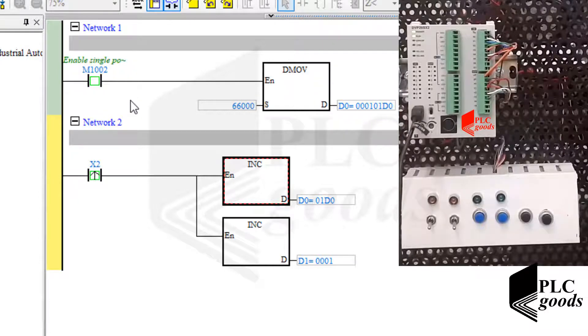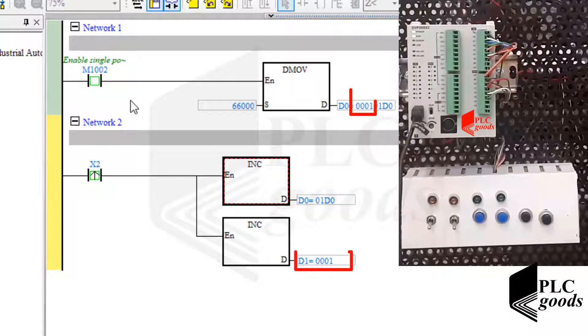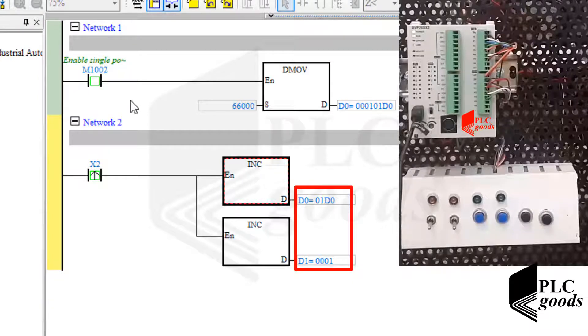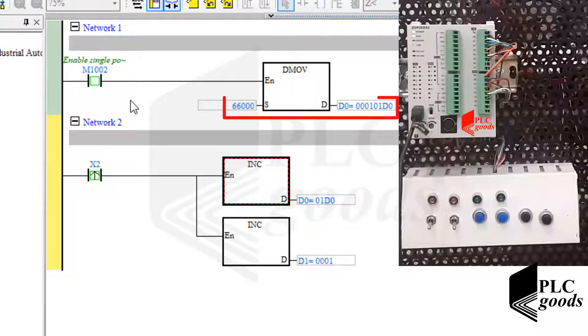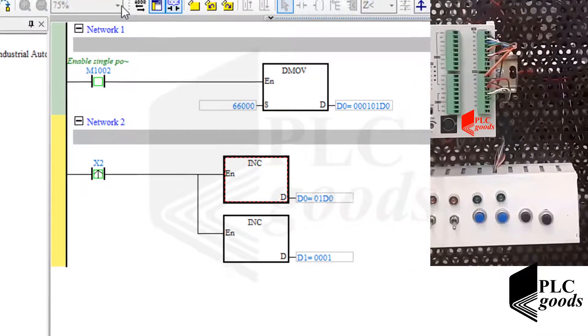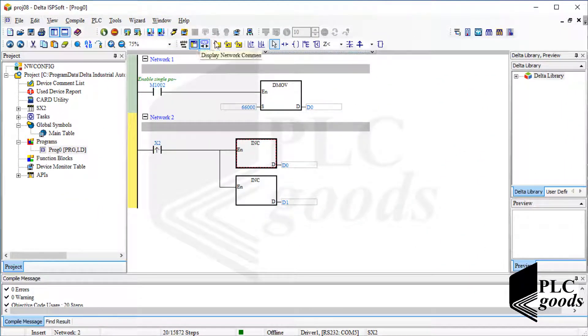Also in the next network, you can see D0 and D1 values in hexadecimal. As you see, PLC has used both D0 and D1 to store this number.